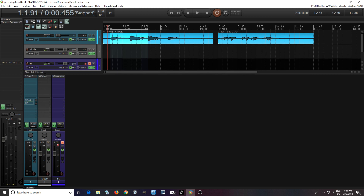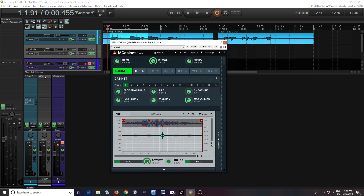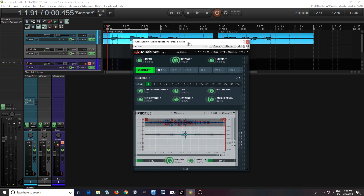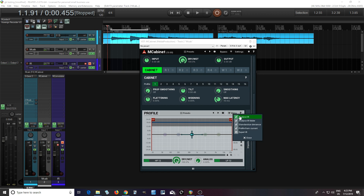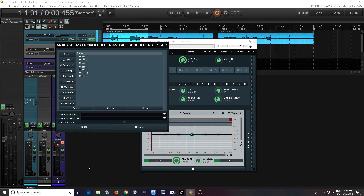Let's go into M-Cabinet. We open it up and it starts with this. I'm going to turn off Resonator 1 here. To get all this into M-Cabinet, we're going to load a profile by clicking where it says Analyze IR Folder, and now just look on your hard disk to wherever your IRs are.